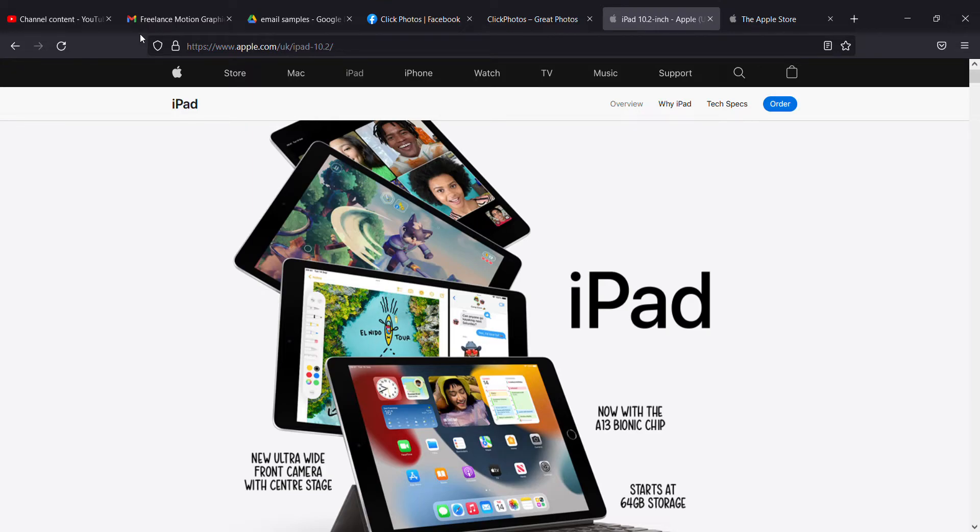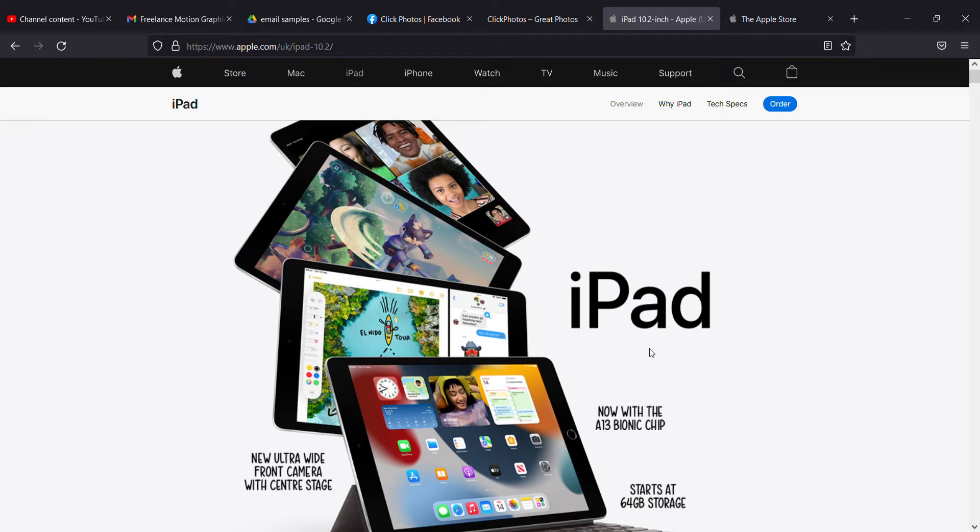Hi guys, welcome to another video. In this video I'm going to review the iPad which was released in September 2021. As you can see, it has the new ultrawide front camera with Center Stage.